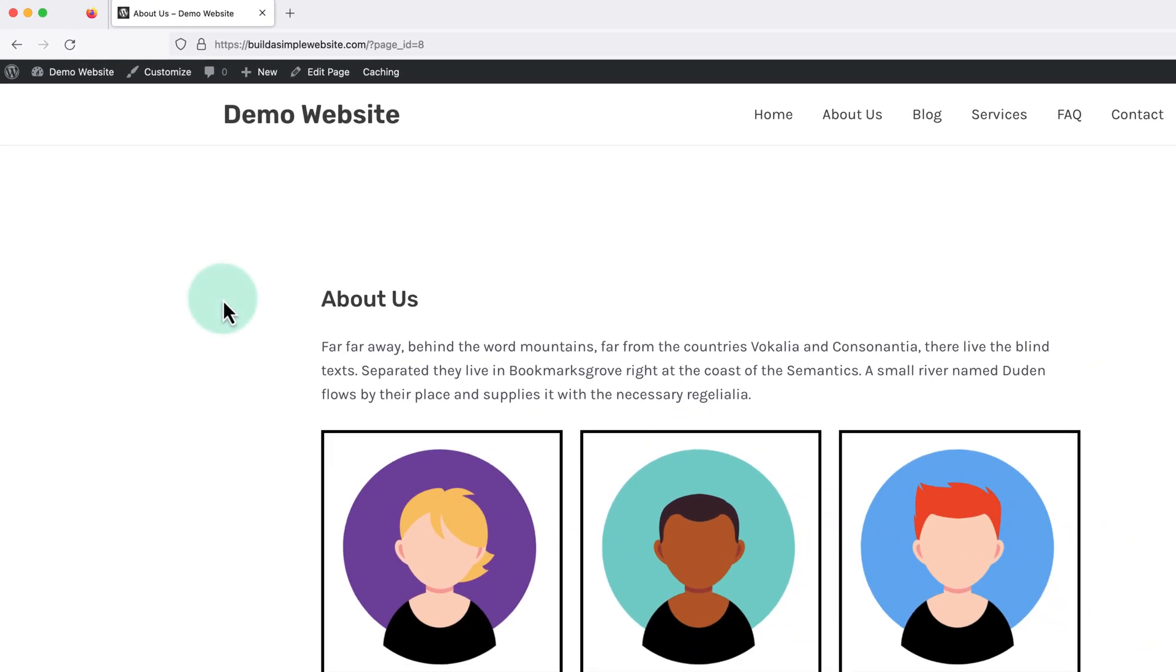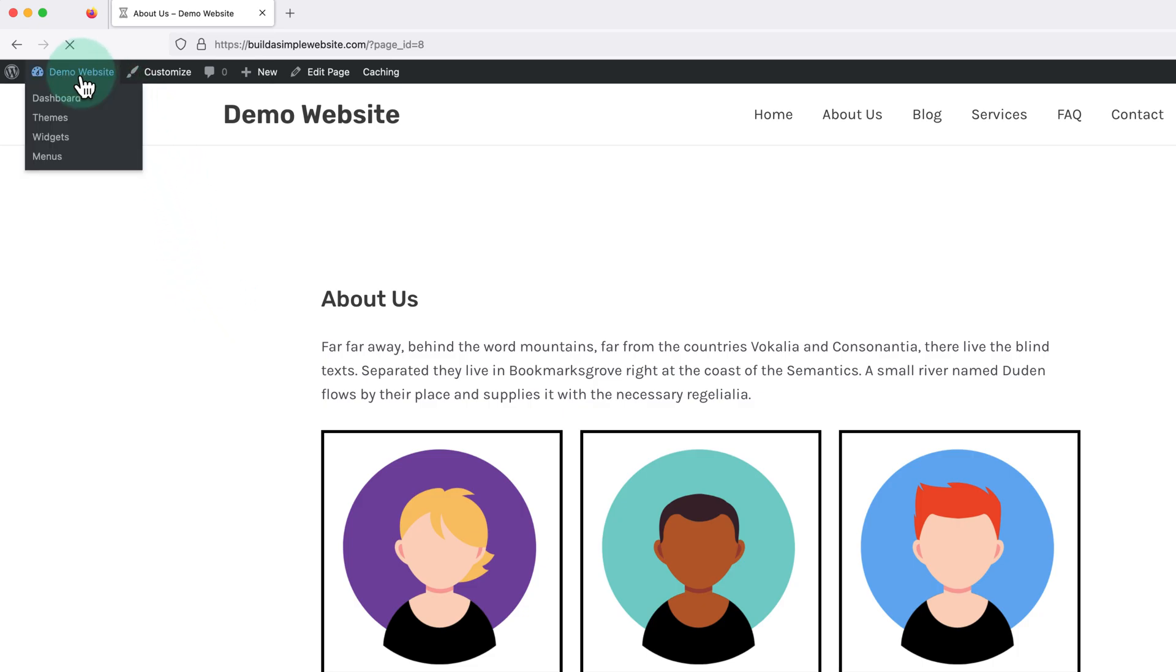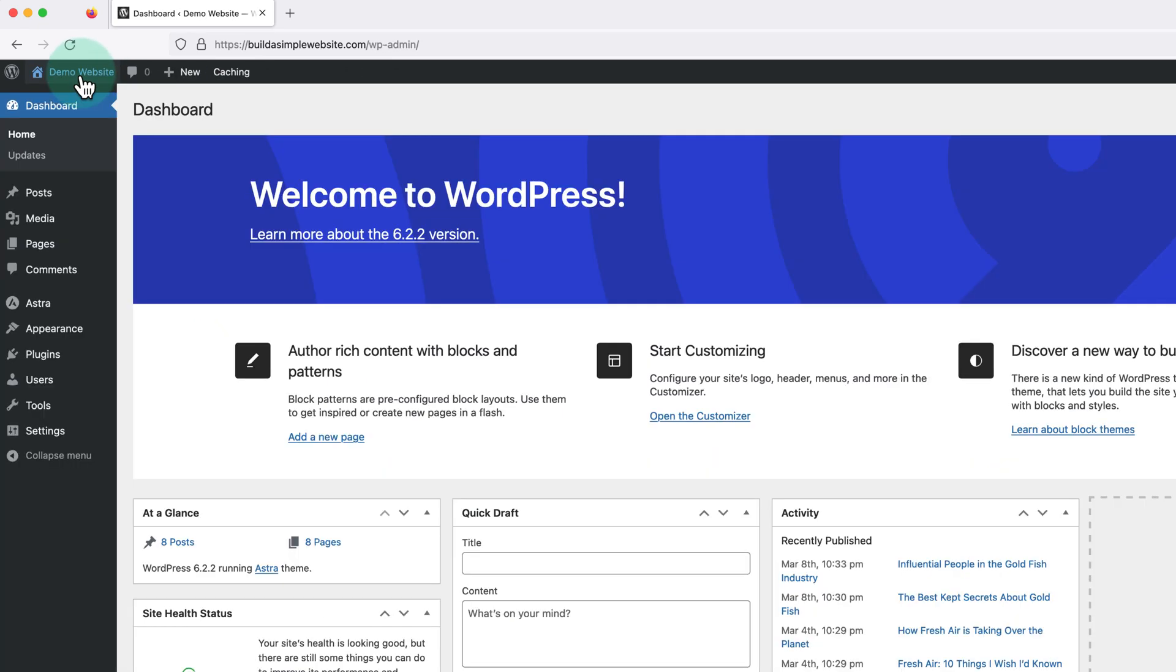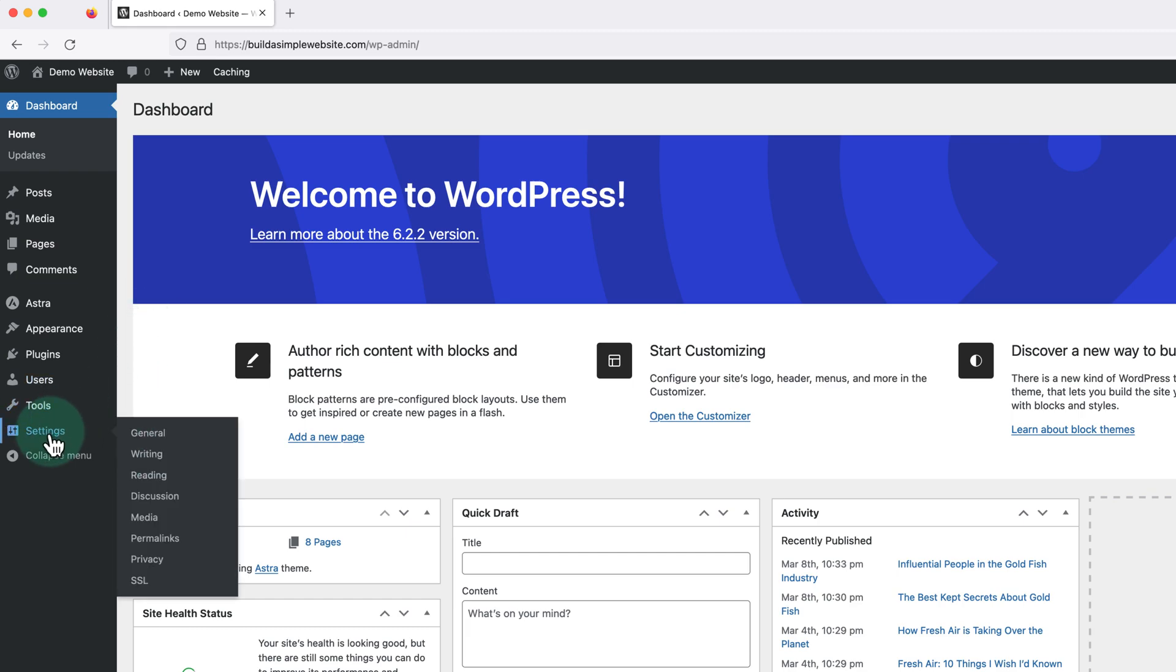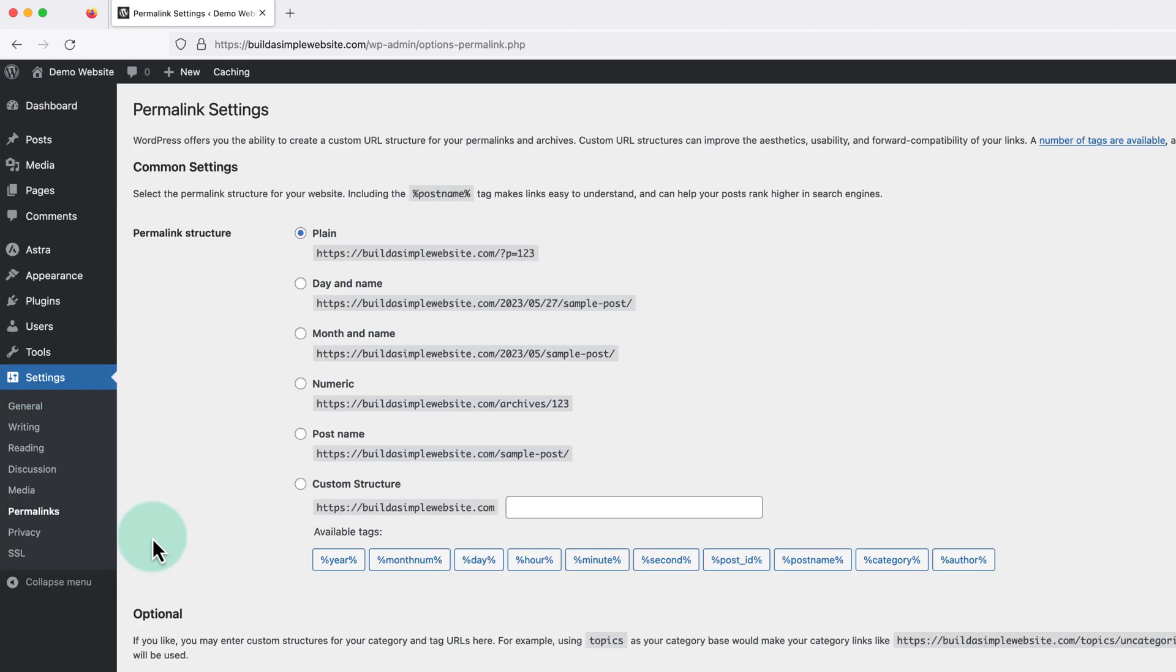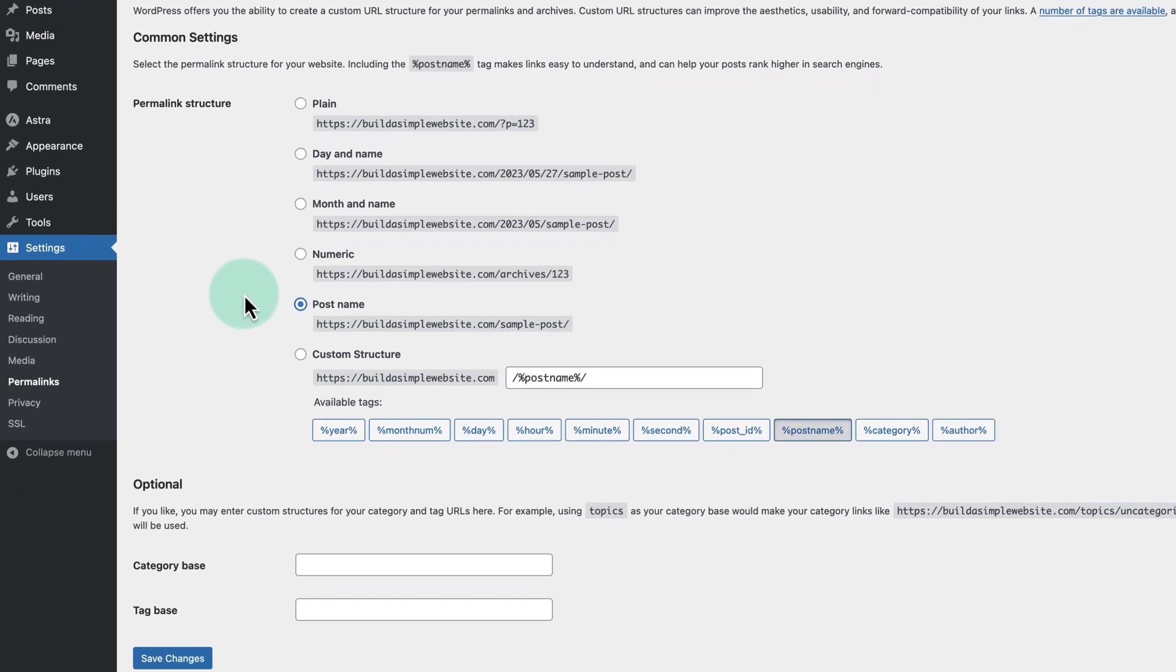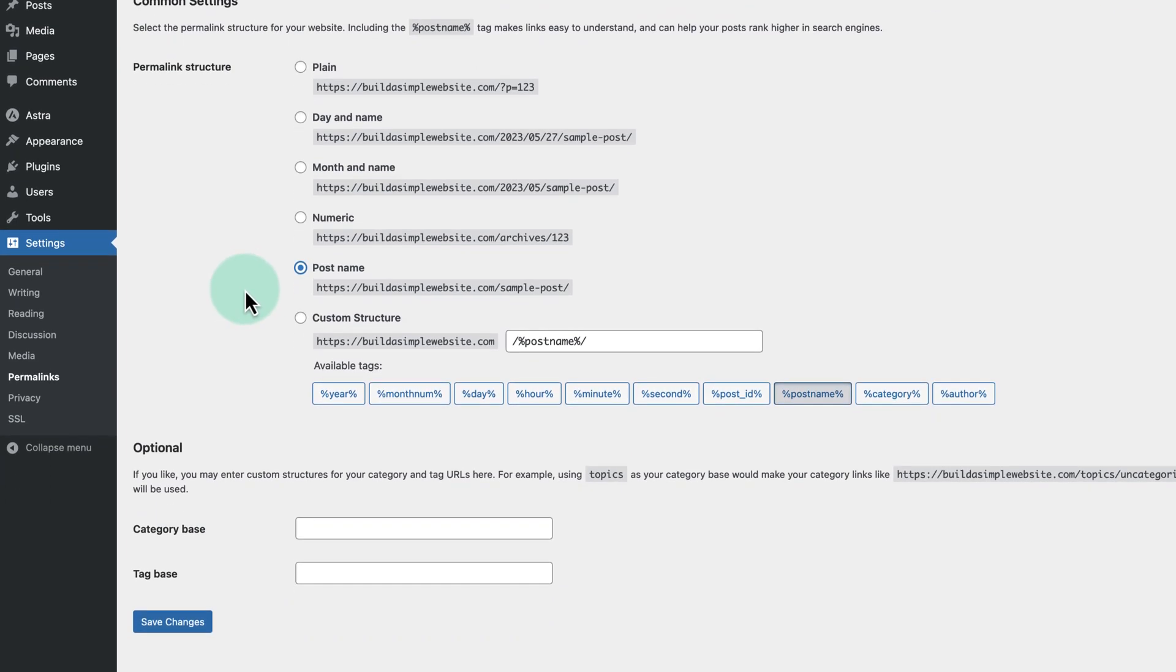So to show page names in our WordPress URLs, we just need to visit the dashboard, hover over settings on the left, and click permalinks. Then here we're going to change this to post name and click save changes at the bottom.